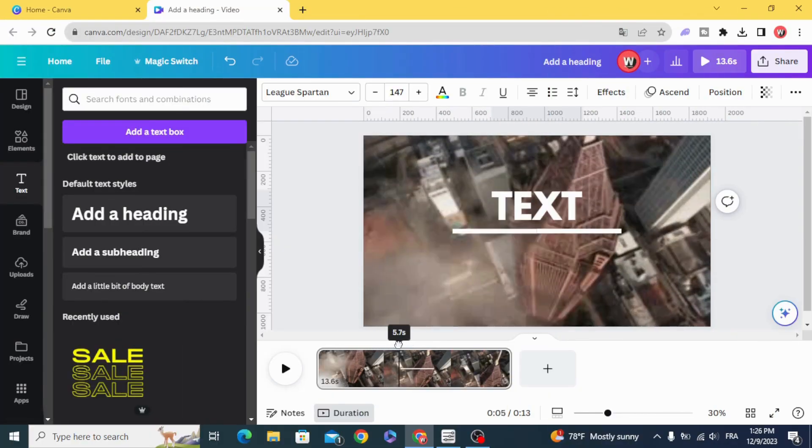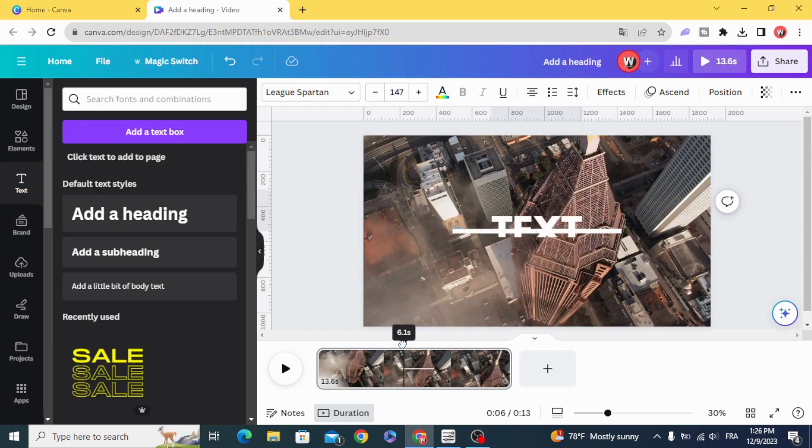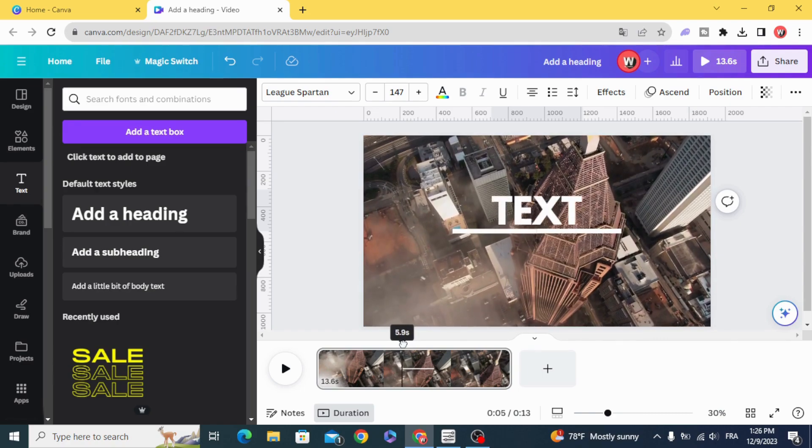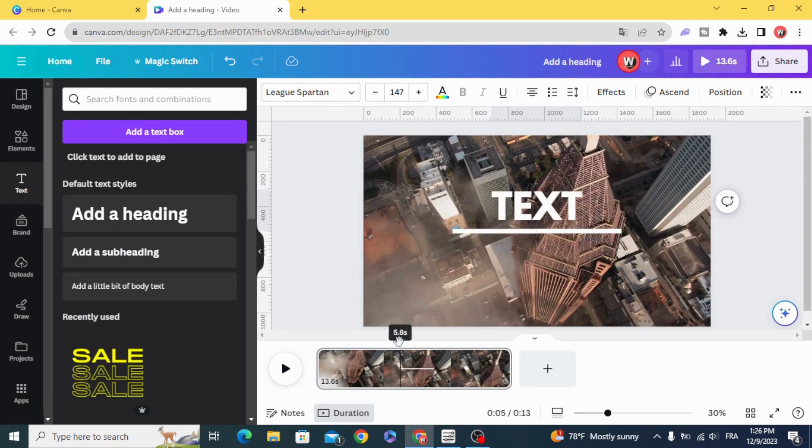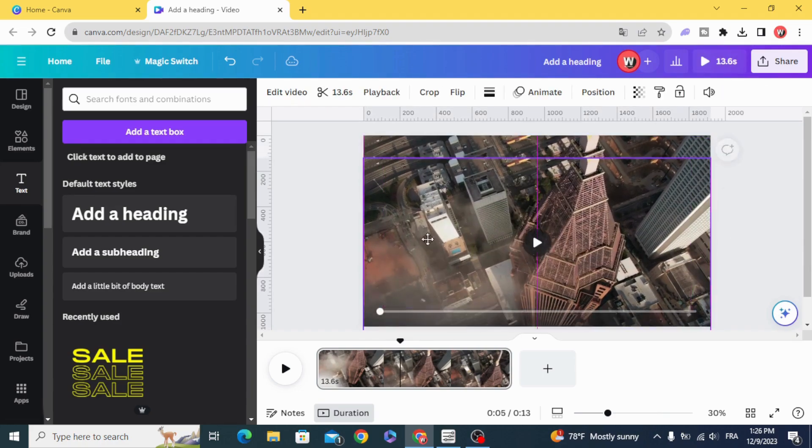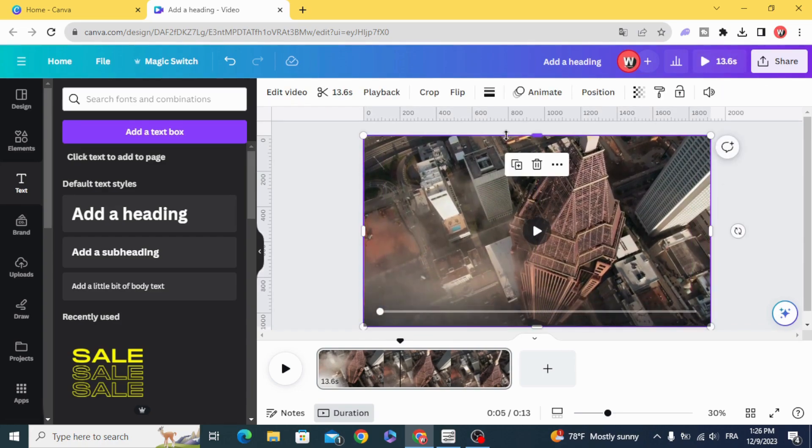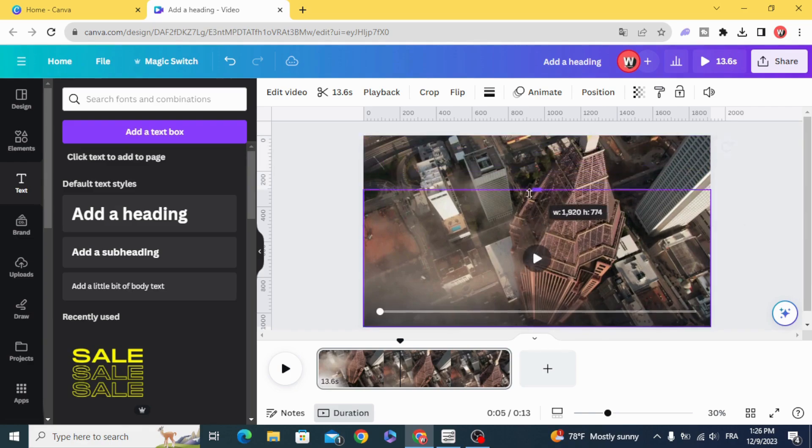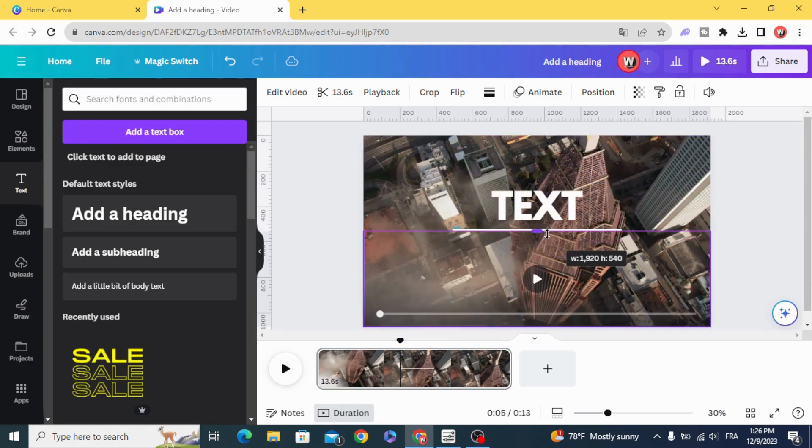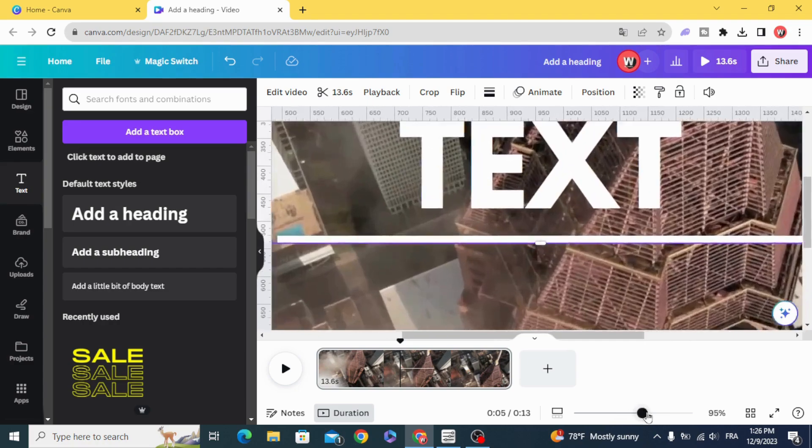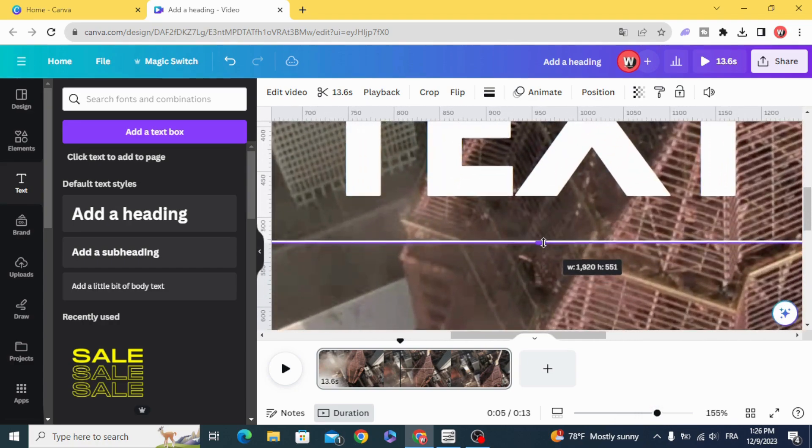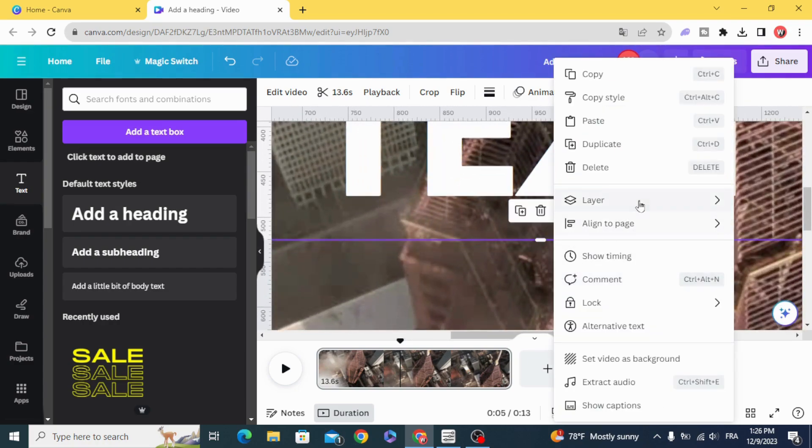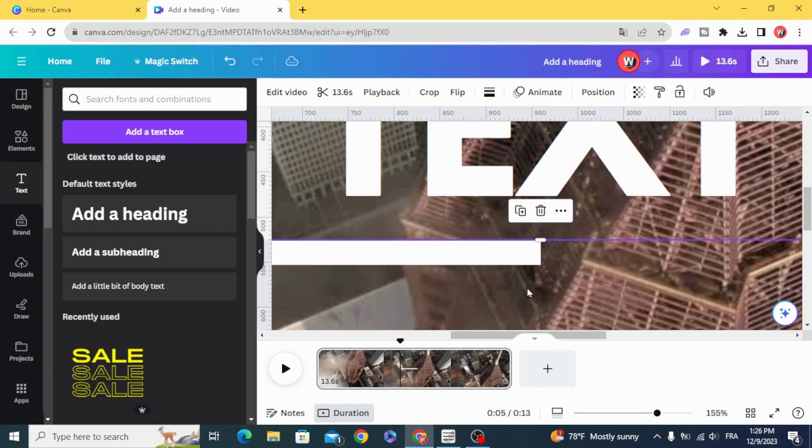There is another trick where you can make the text disappear behind the line perfectly. Go and duplicate the video, crop it, and make it exactly behind the line. Send backward.